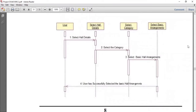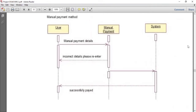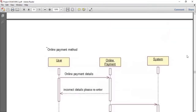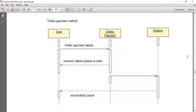After that, there is the hall detail. There is a category of hall detail divided into basic and advanced. If the user wants to select the basic category, they will select the basic hall arrangement and successfully complete it. If the user wants the luxury arrangement, they will select the luxury arrangements. After that, there is the payment method — either manually or online. If the user wants to pay manually, they fill in the details; if any invalid query is entered, an incorrect message is shown and the user re-enters the details. If the user wants to pay online, they select the online payment method and pay successfully. In case of any incorrect detail, they re-enter the requirements.